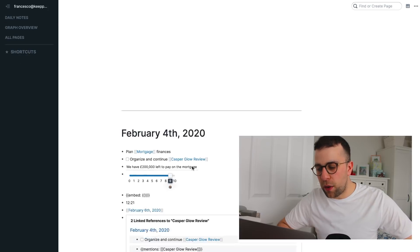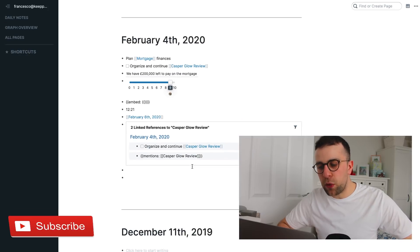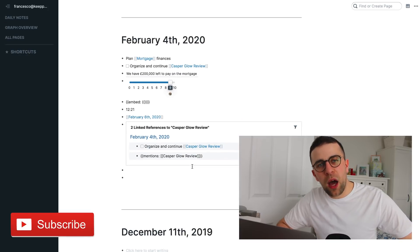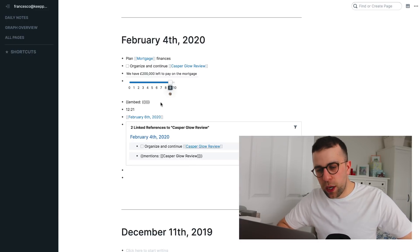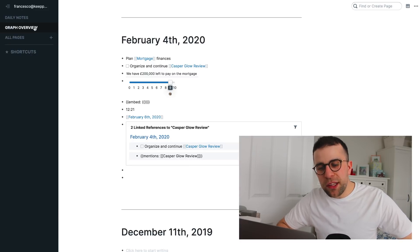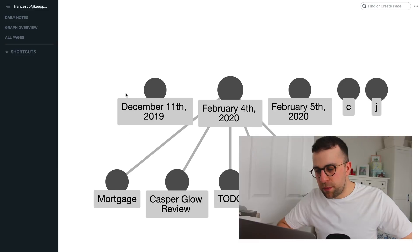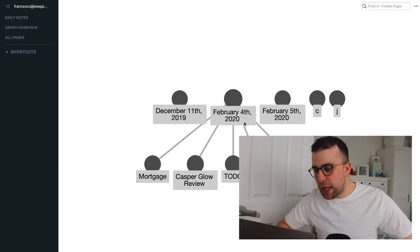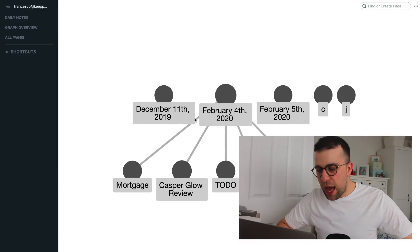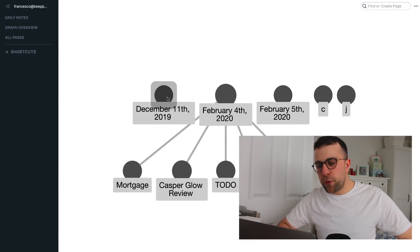So, maybe I've demonstrated some of the basics there of the daily notes. The daily notes are really to help you to start planning your agenda for the day. It helps you to connect up the network. So, let's explain what the graph overview is. The graph overview basically works as a connector.